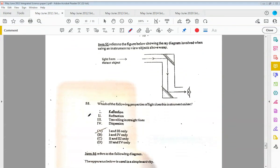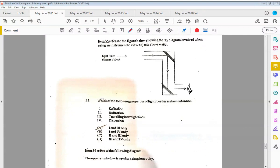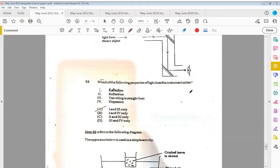Item fifty-five refers to the figure below showing the ray diagram involved when using an instrument to view objects above water. You have the light from distant object—you're seeing the light ray coming in, it's hitting this mirror here, coming down, hitting this mirror, and then getting into the eye. Which of the following properties of light does this instrument utilize? It utilizes one and three, which is reflection and traveling in straight lines.